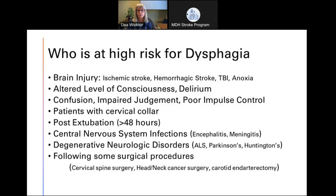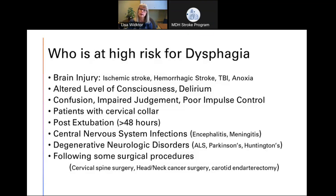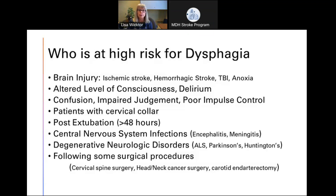Patients with cervical collars are actually three times as likely to have experienced dysphagia and aspiration risk, just because of the positioning their head is in with the collars. This might include stroke patients who have had a fall related to their hemiparesis and had a cervical collar placed before their C-spines are cleared. Patients who have been intubated greater than 48 hours are also at risk — the ET tubes going between the vocal cords cause decreased sensation and swelling, putting them at higher risk for silent aspiration for at least the first 24 hours after extubation.